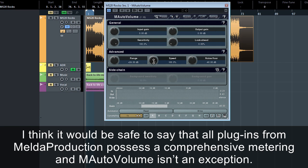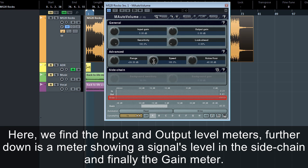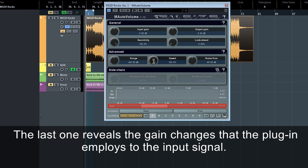It would be safe to say that all plug-ins from Melda Production possess comprehensive metering, and M-Auto Volume isn't an exception. Here we find the input and output level meters. Further down is the meter showing the signal's level in the side chain, and finally the gain meter, which reveals the gain changes that the plug-in applies to the input signal.